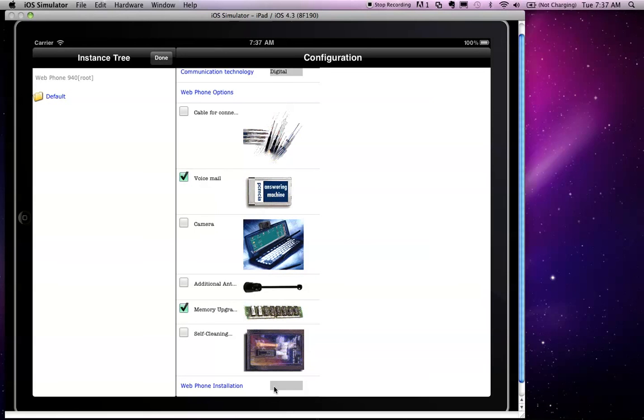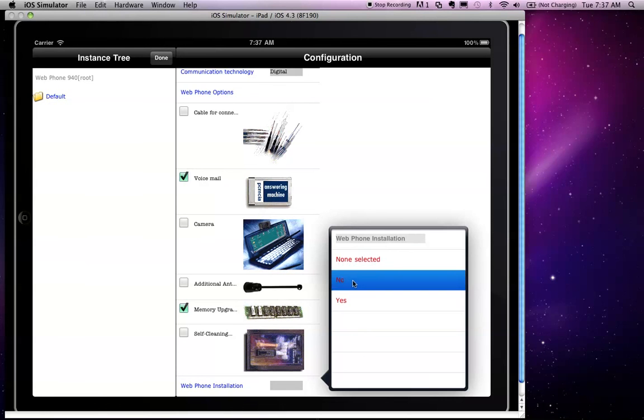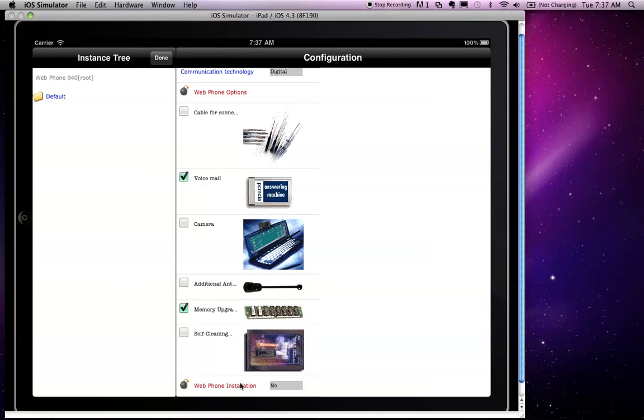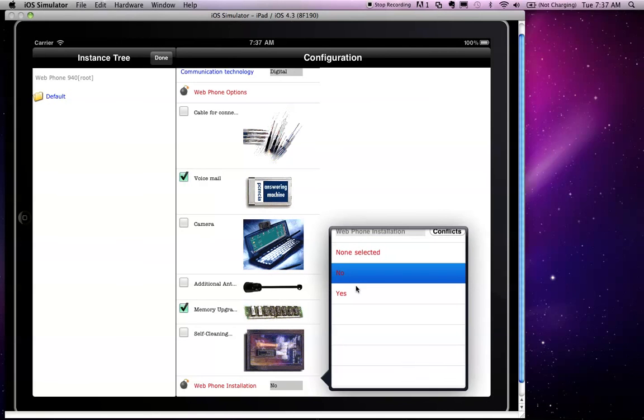So it still allows the user to go ahead and select no for the web phone installation for the purpose of just demonstrating the inconsistency. If I go ahead and select no, at this point I will get a red color highlight of the characteristics that are conflicting, so my web phone installation and the web phone options characteristics are conflicting, and I can now solve the conflict by removing my last selection, for example.